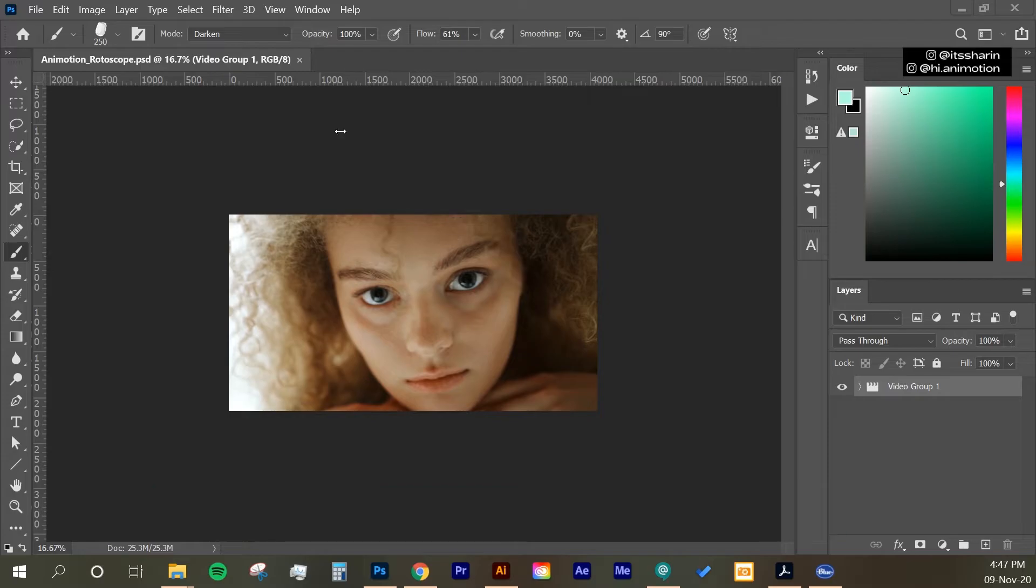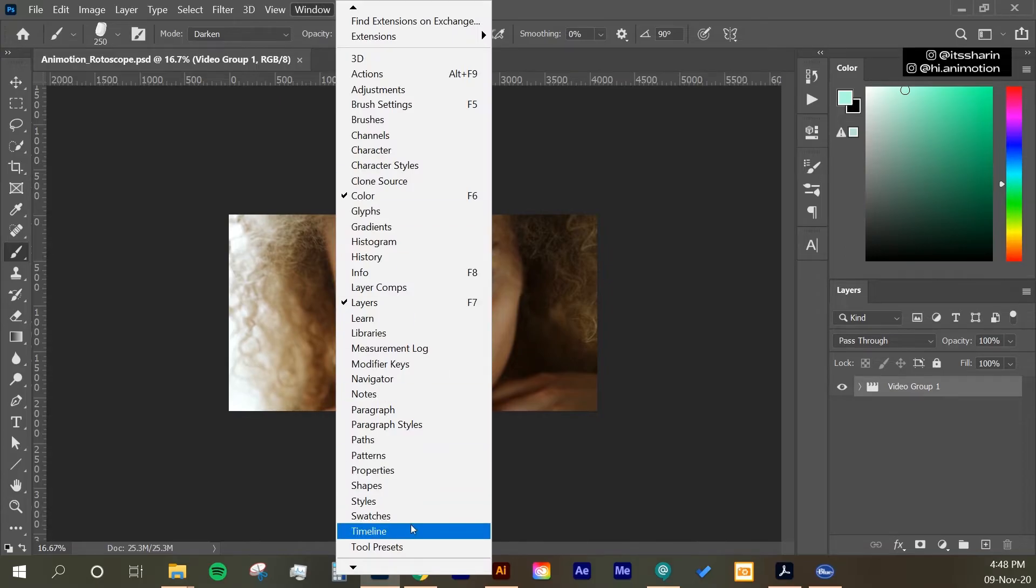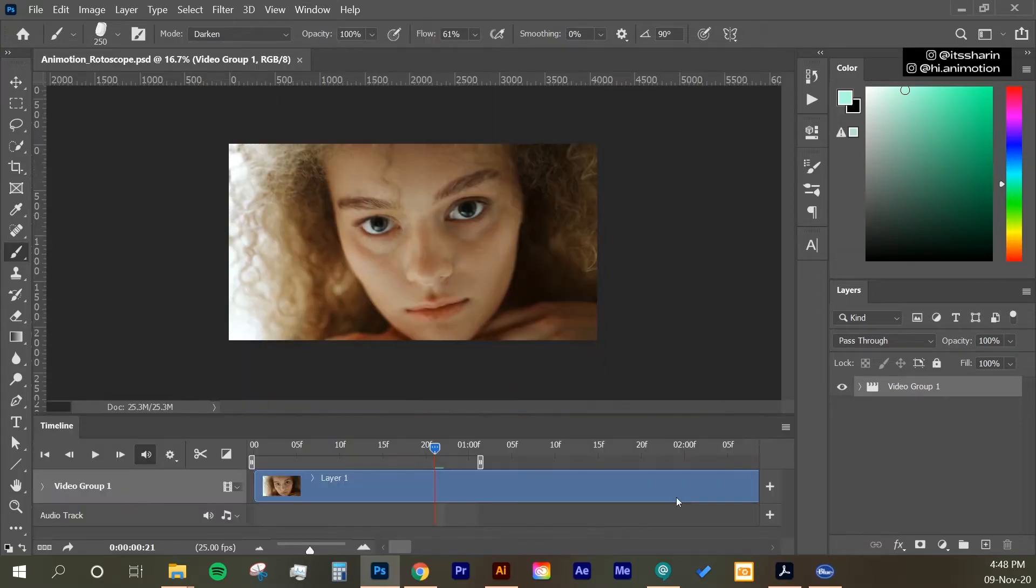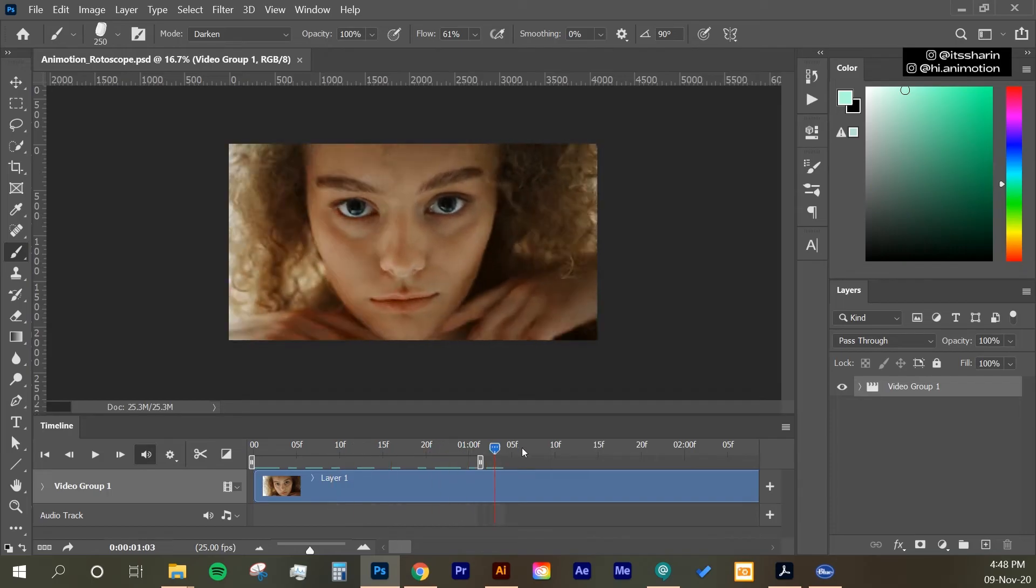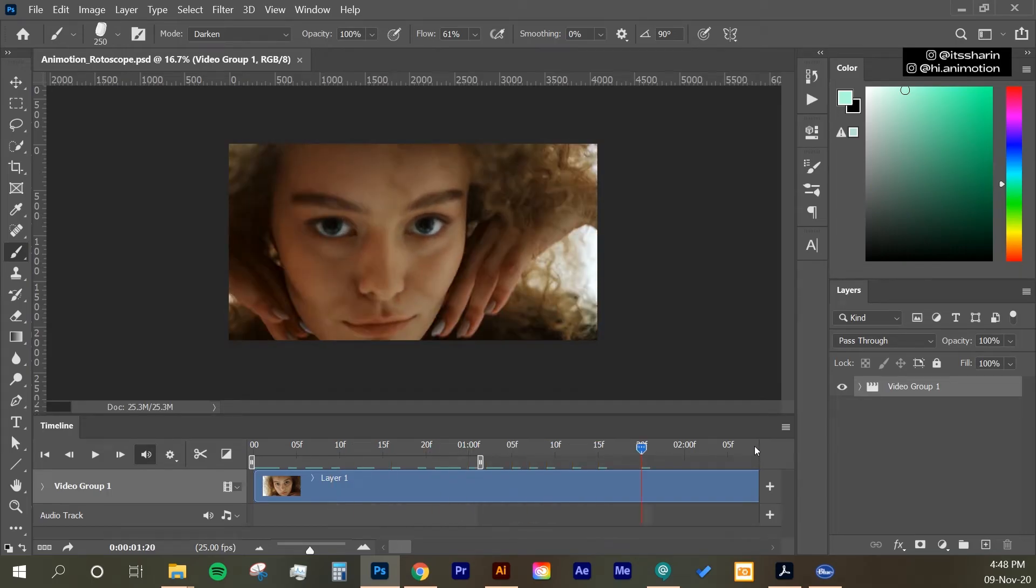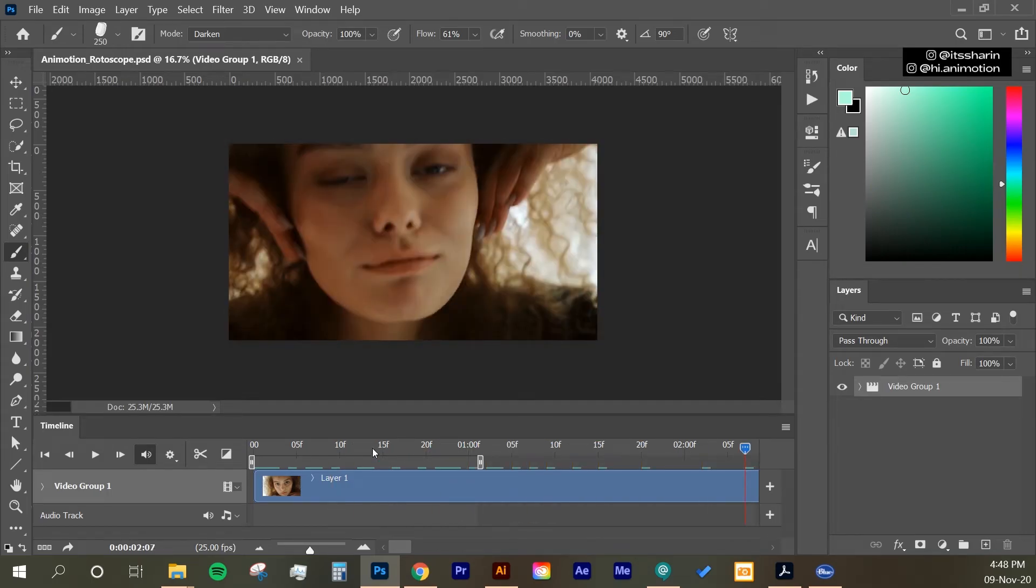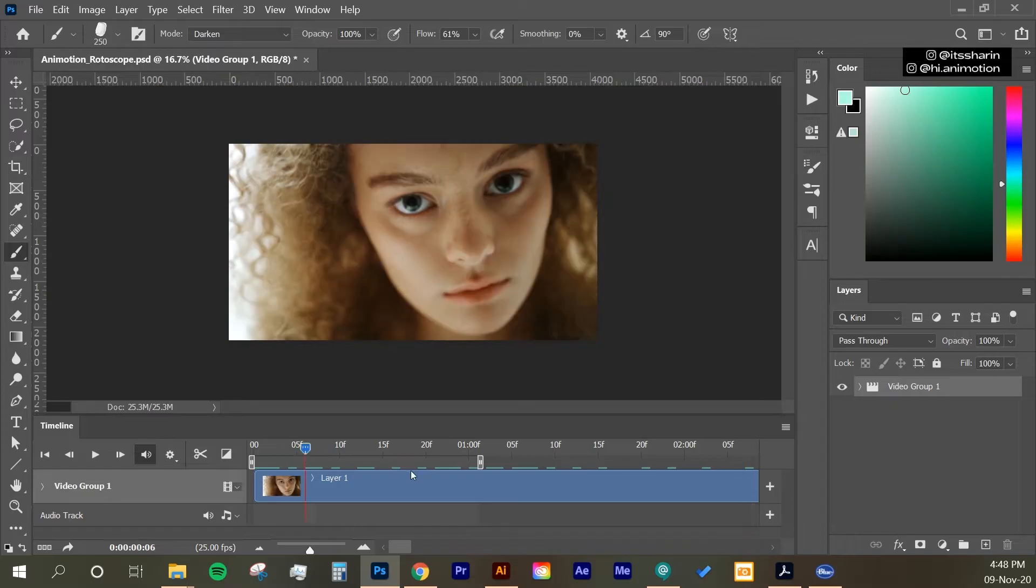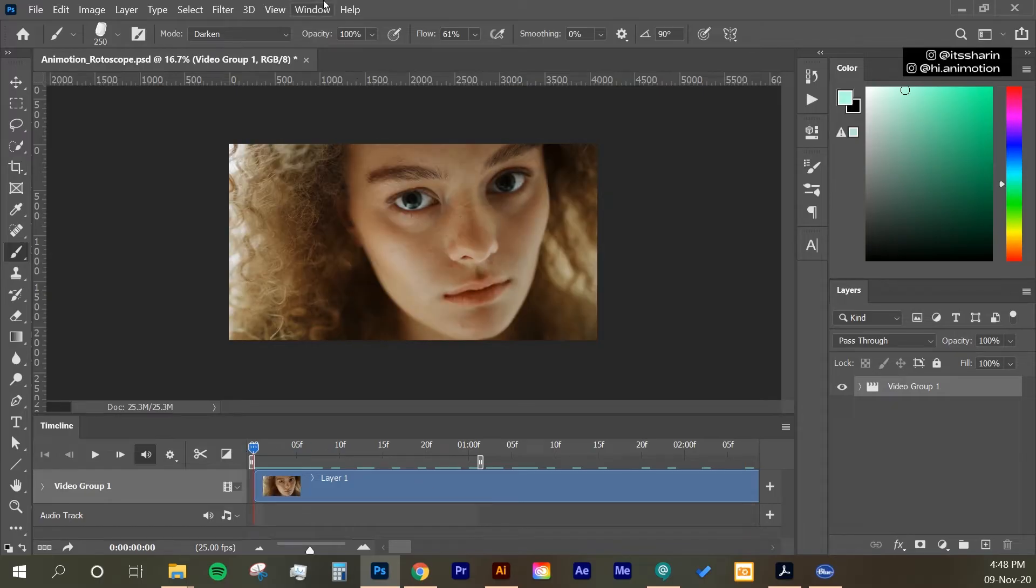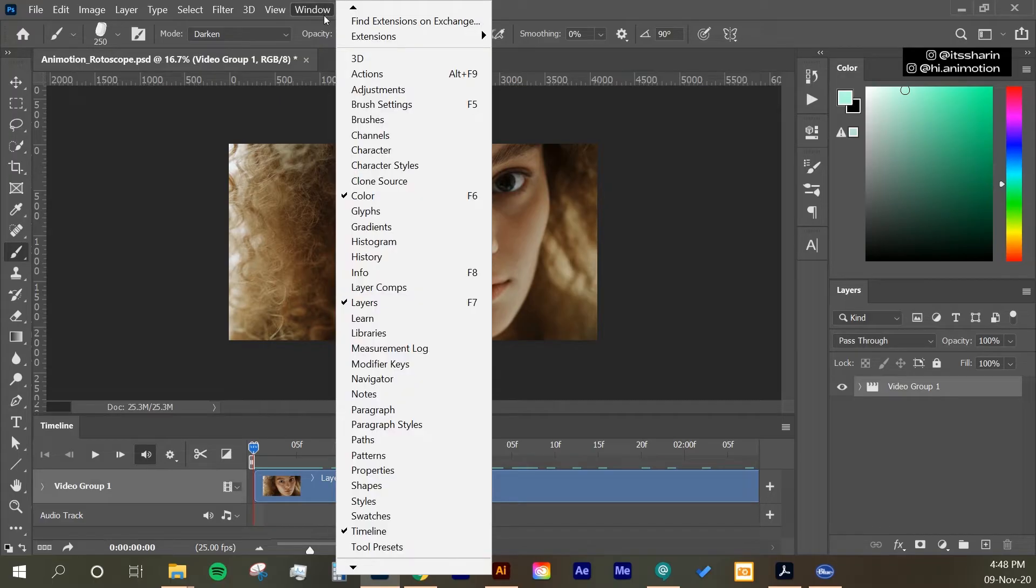The first thing that you want to do, you want to activate your timeline. So go to Window, and then select Timeline. And it just created this tab. And basically this is your footage. So you have your playhead, and if you scroll over your playhead, your footage is basically playing.